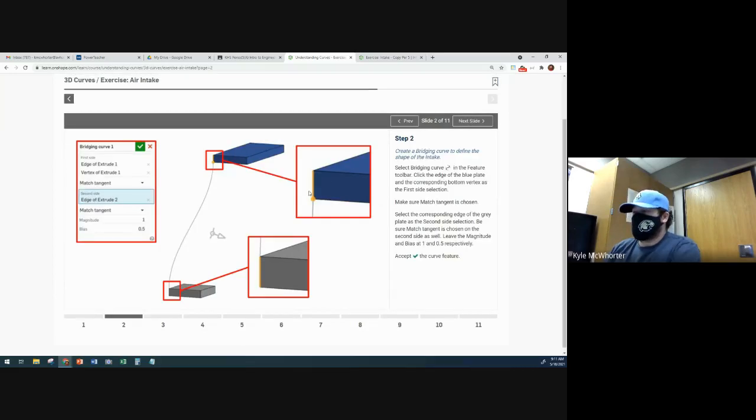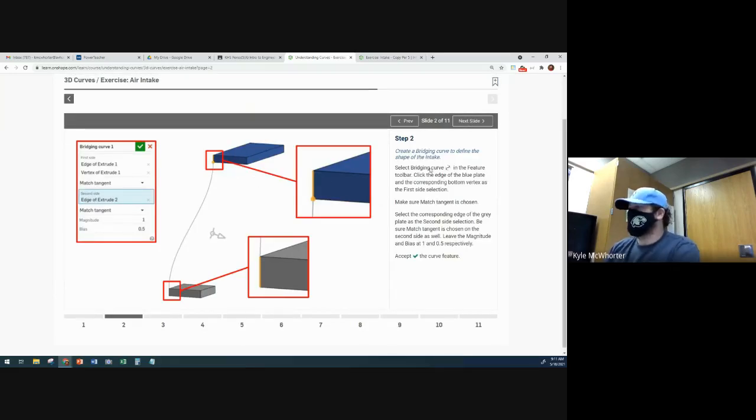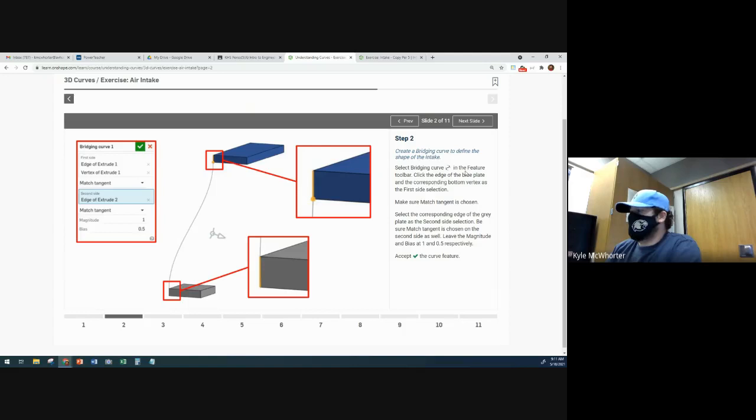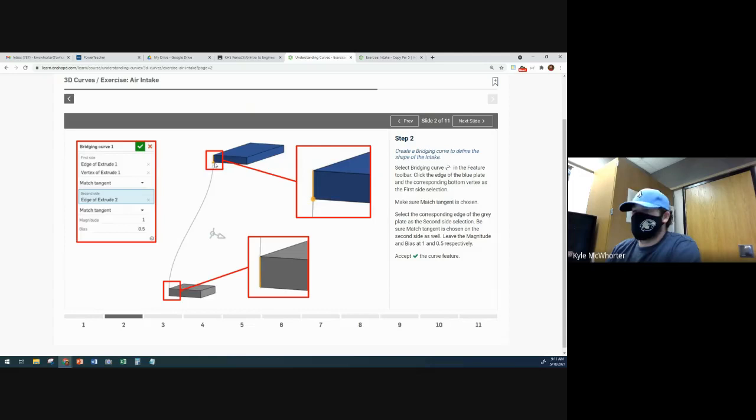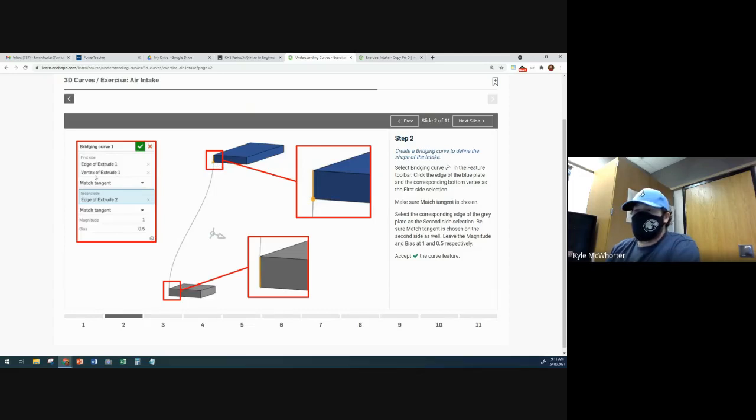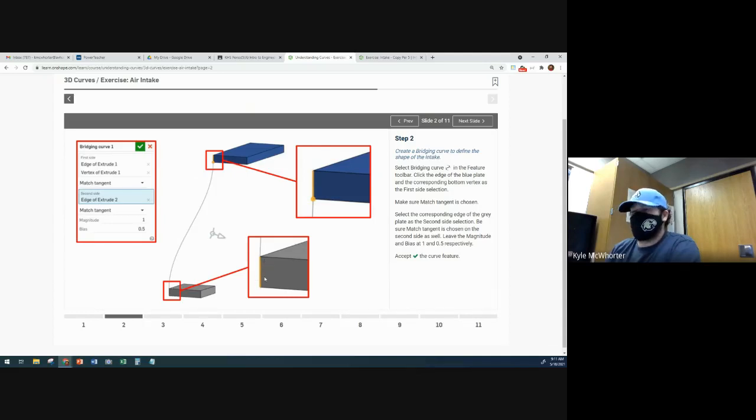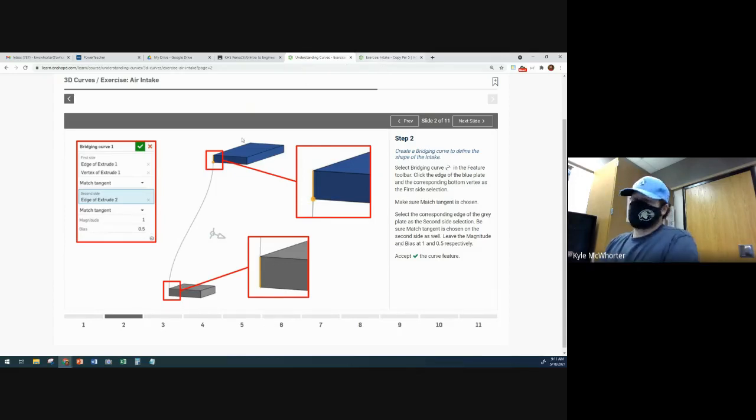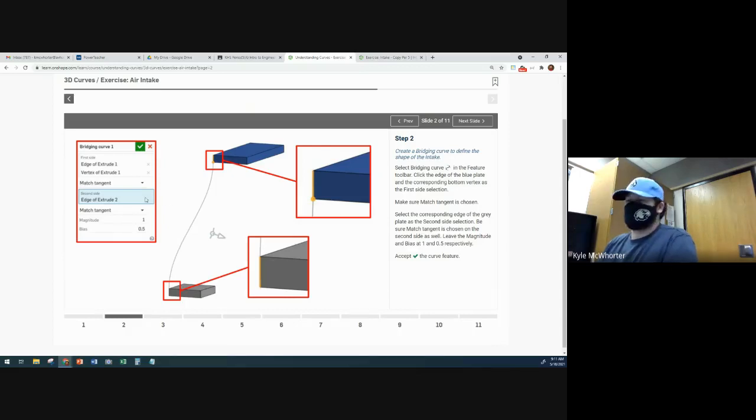All right, so now next slide, we are going to make some bridging curves. So the first one, we're going to select bridging curve from the toolbar. Then we're going to click this edge of the blue plate and then the bottom vertex. And then that's going to be for the first side. Then the second side is going to be just this edge right here. And then our magnitude will be one and our bias will be point five. And we're just going to leave our magnitude one and bias point five on all of these that we do right now.